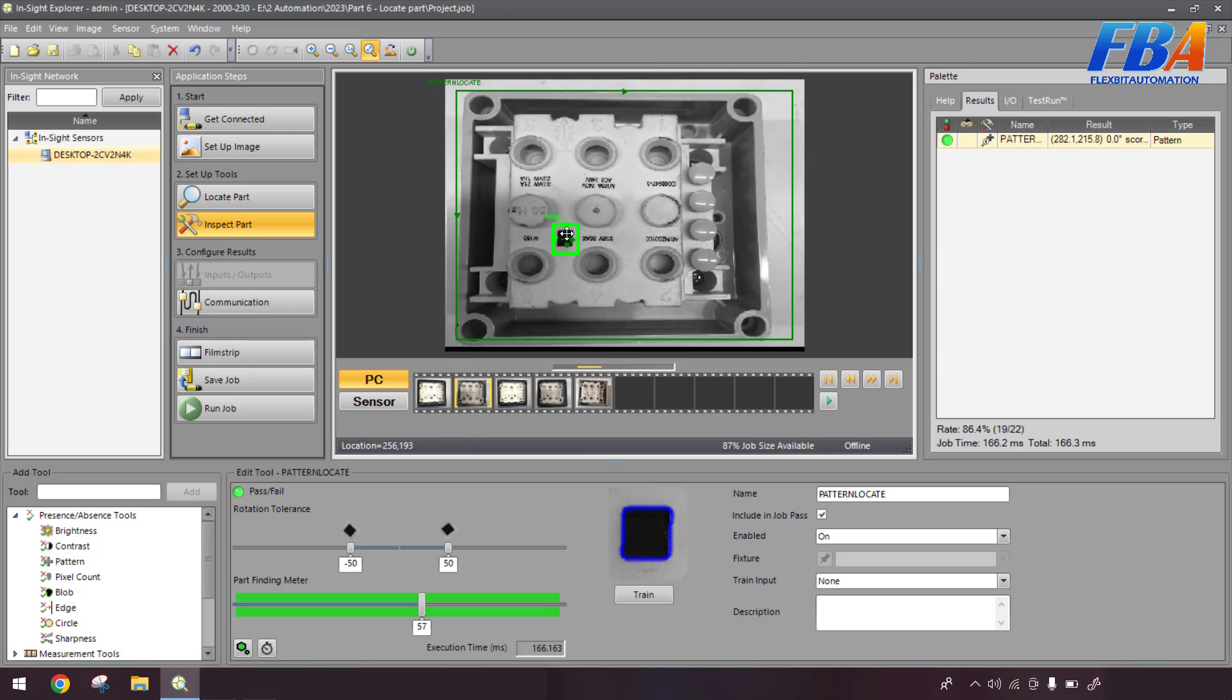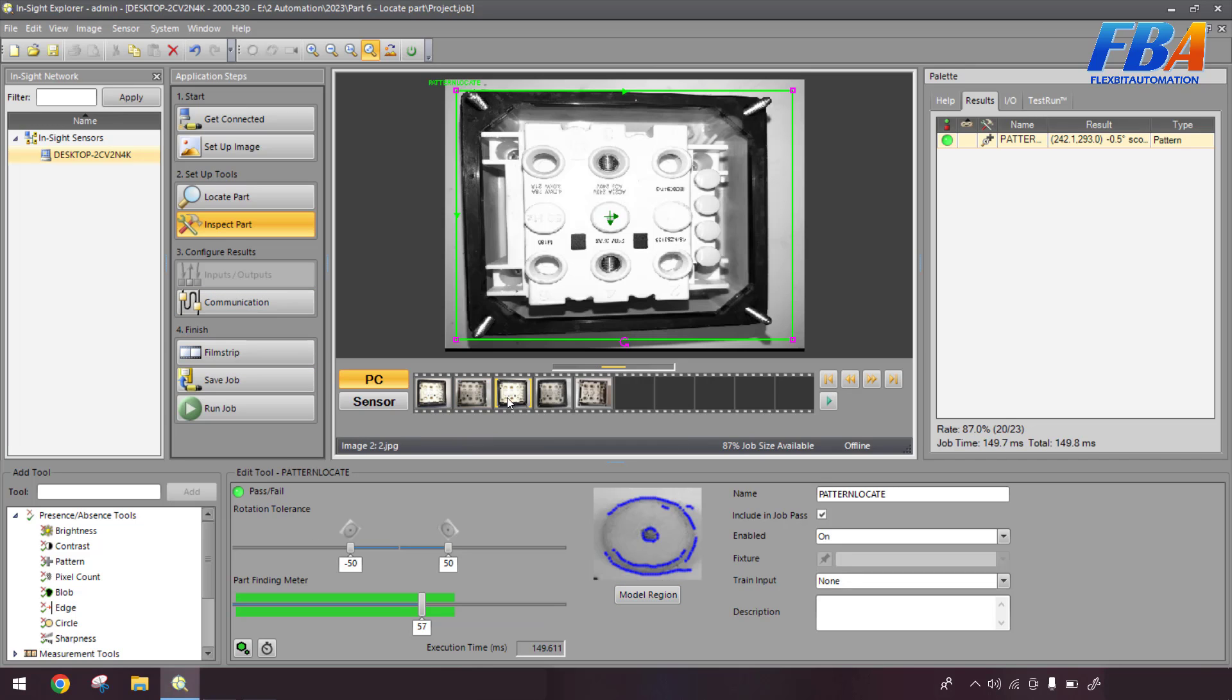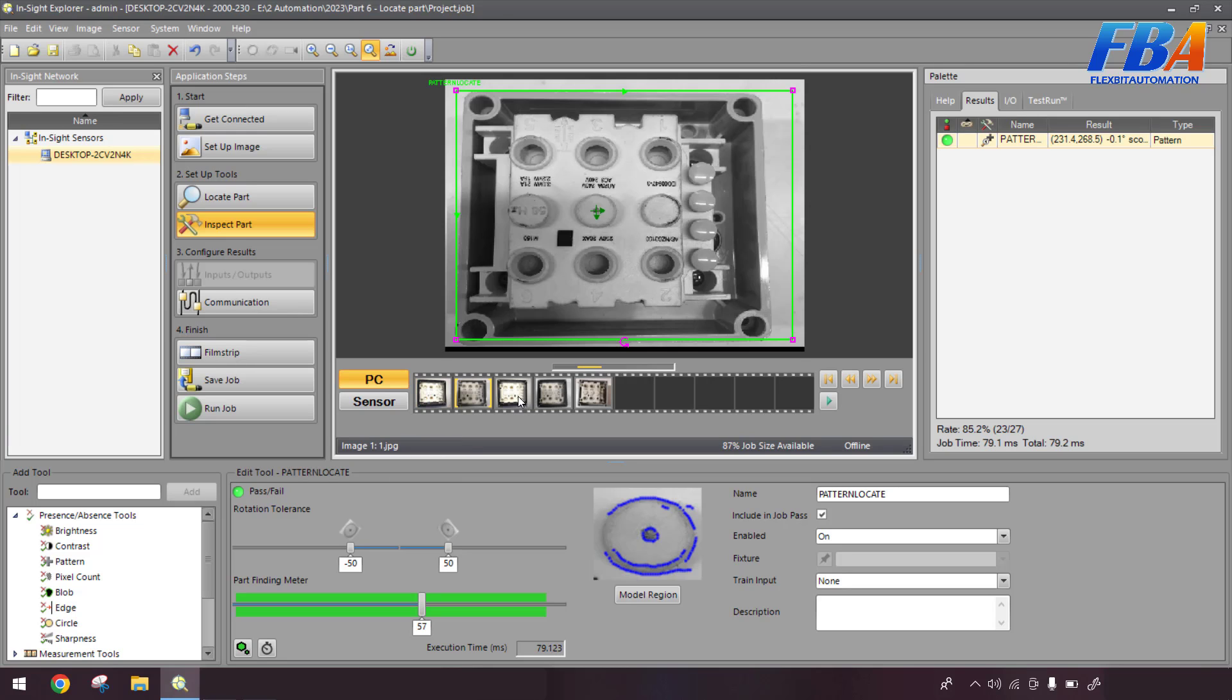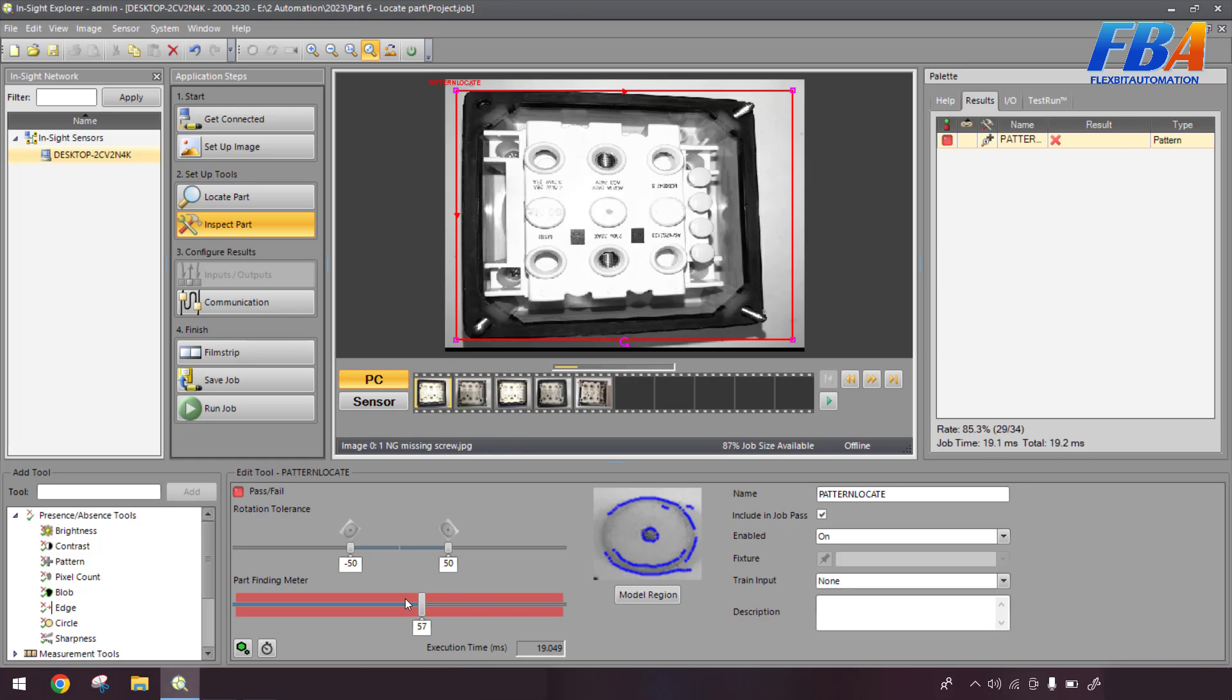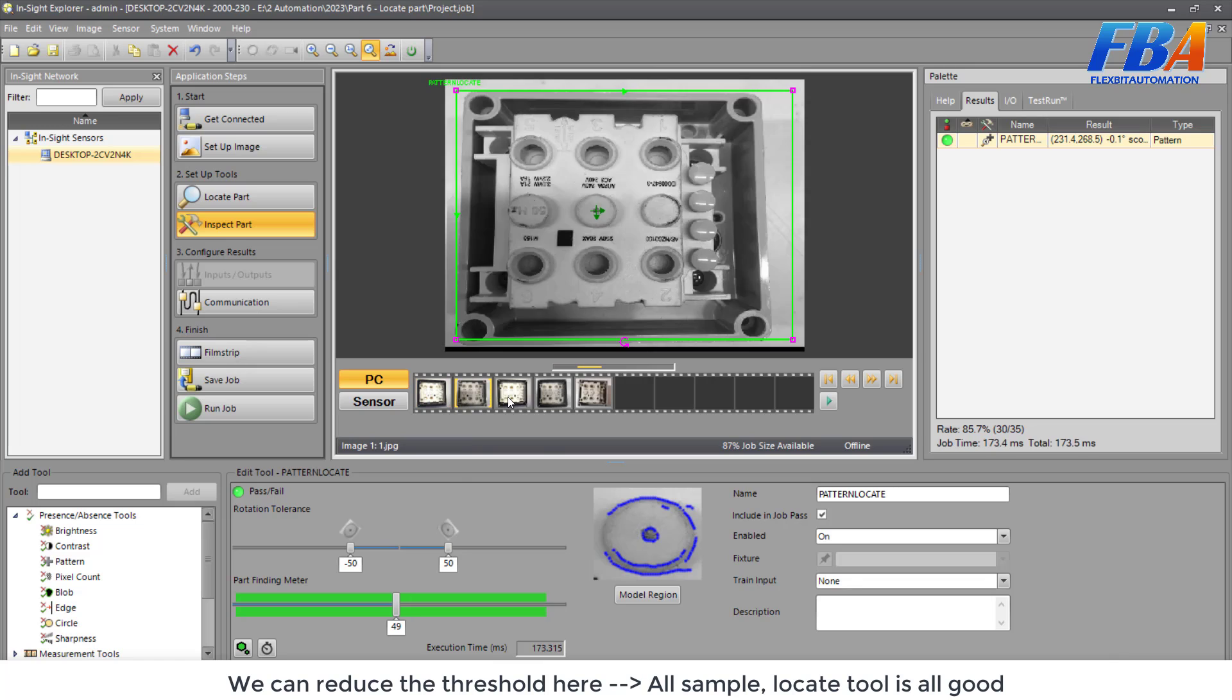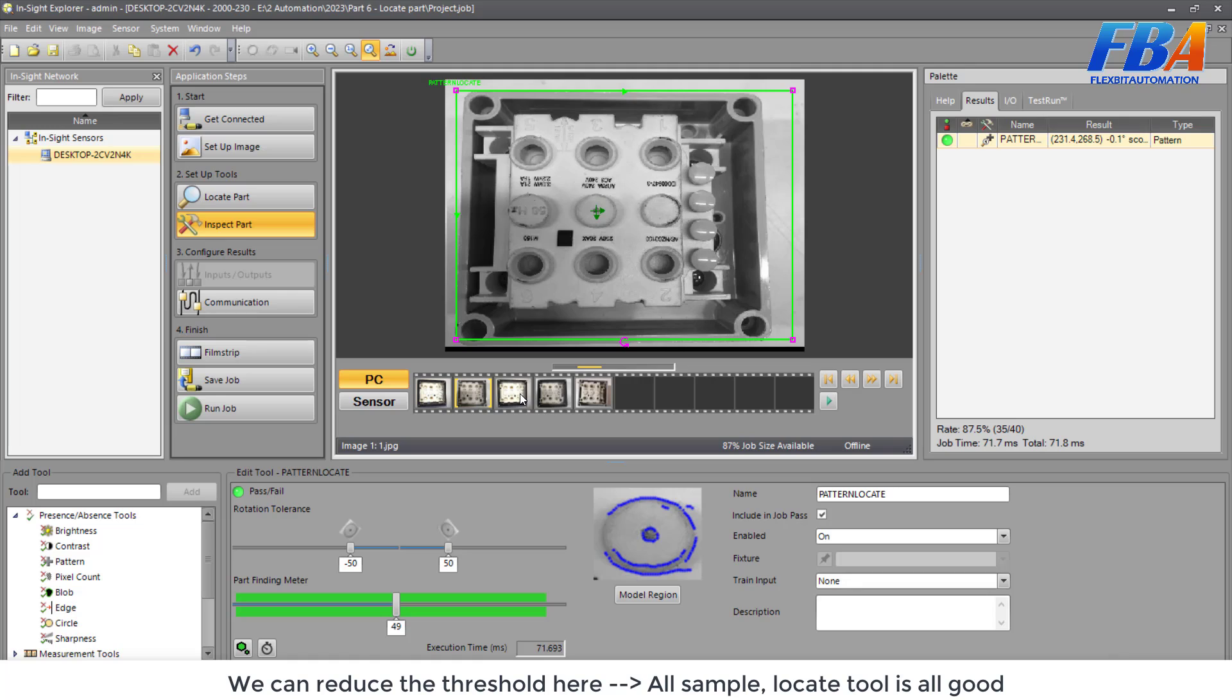For example in this sample we have two so I cannot select this model. So we come here, select, okay, trend, okay, and we go through the sample here. Okay for this sample the lighting is not good so we just use four samples here. This may I reduce, okay, we can reduce the threshold here.